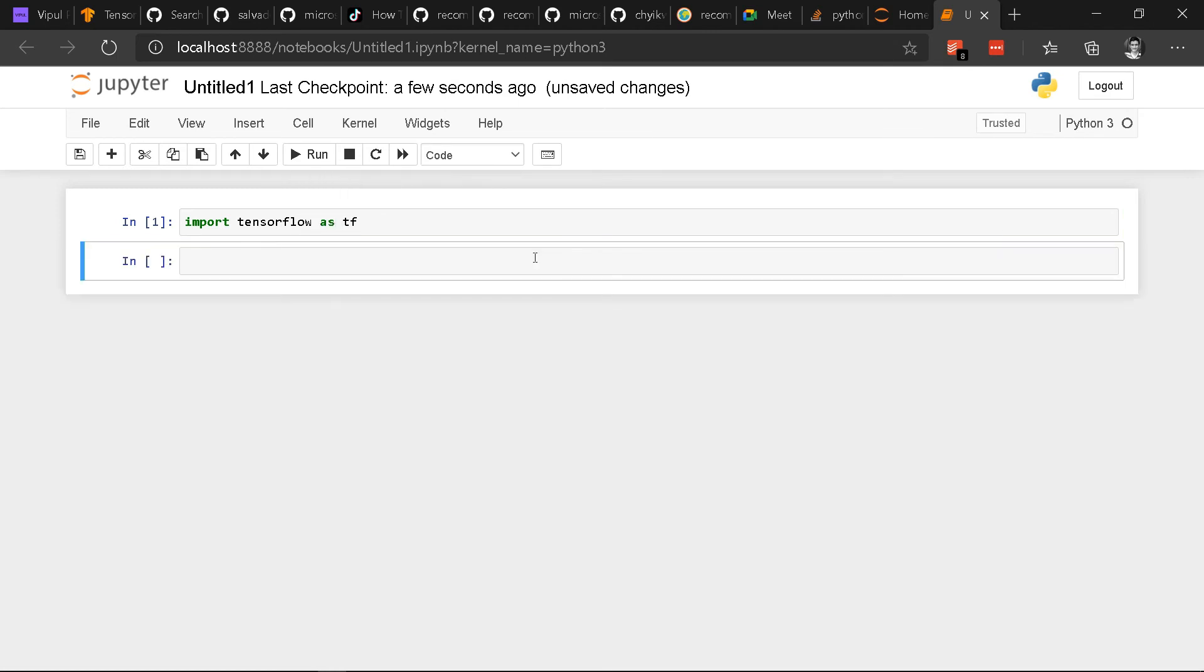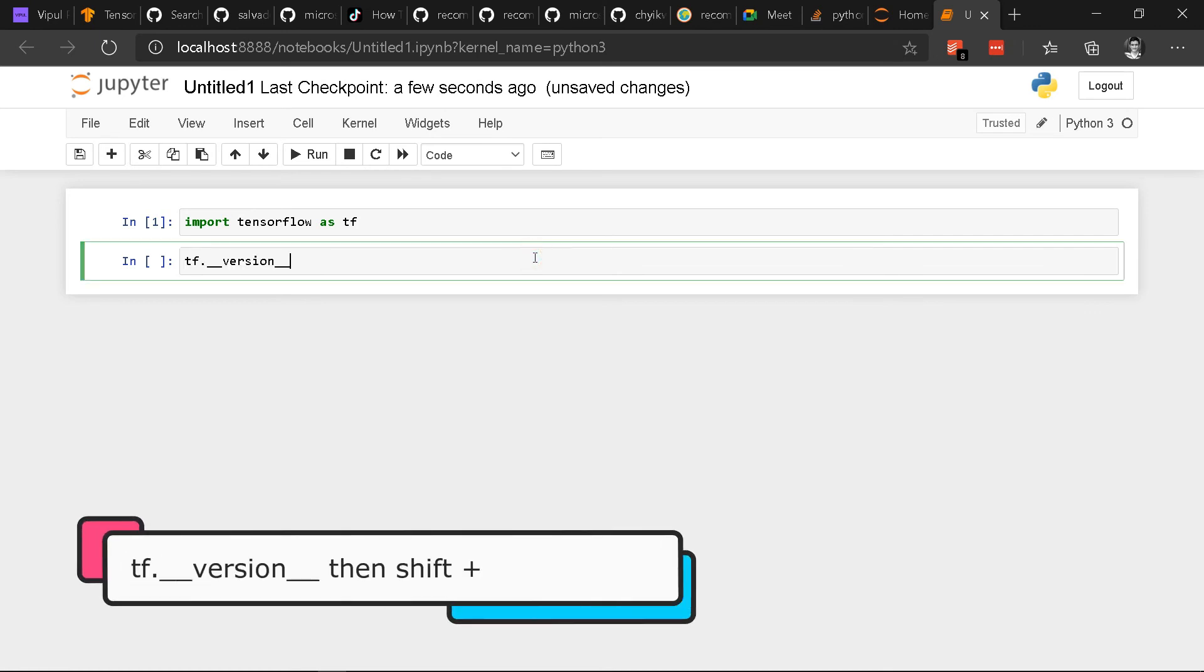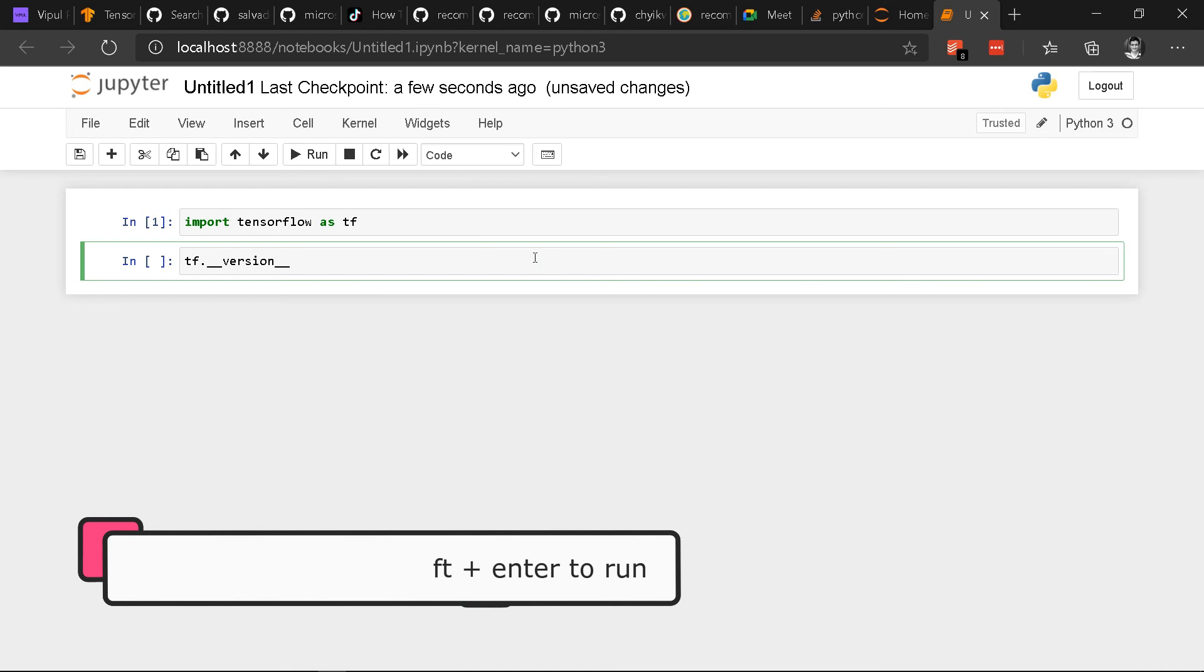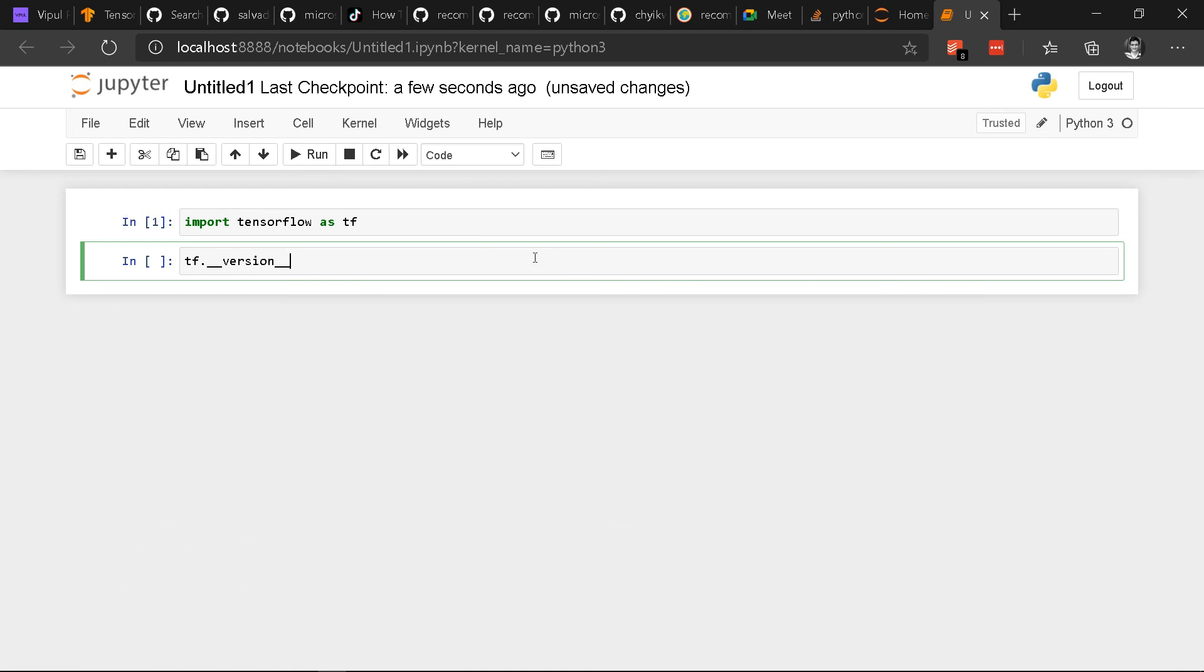Now if you want to check your Python version, then type this code and run it. You should see your Python version number.